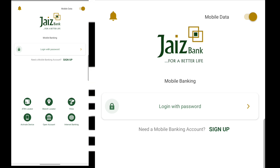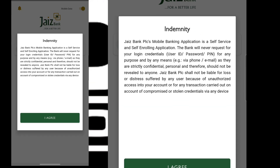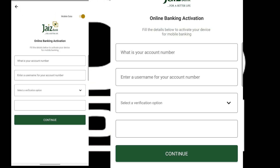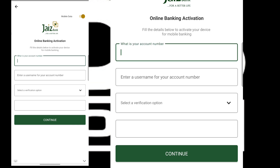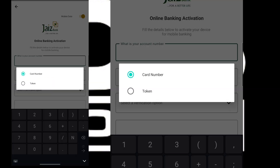In this video I'm going to be using my debit card to complete this registration. I'm going to click on Sign Up, then click Agree. I'm going to enter my account number, my username, and the type of verification option that I want — either token or card — I'm going to choose card.